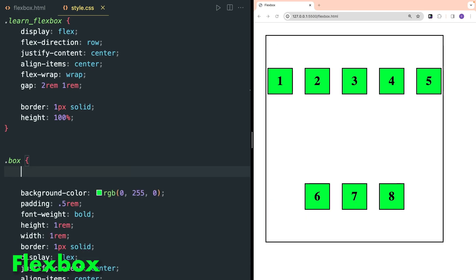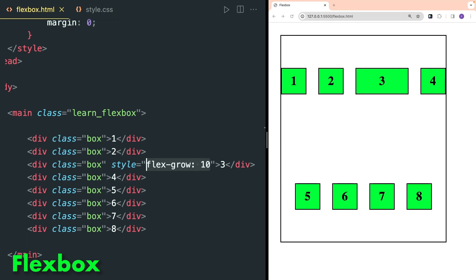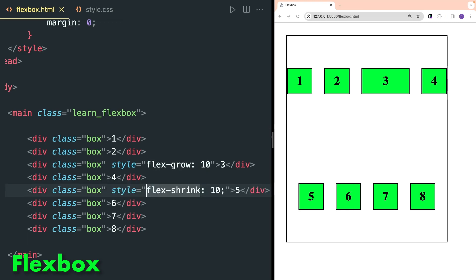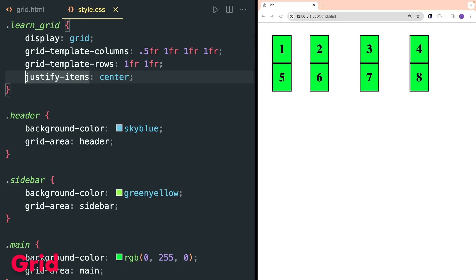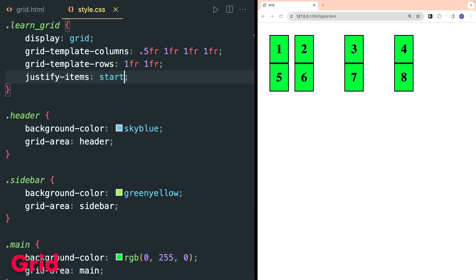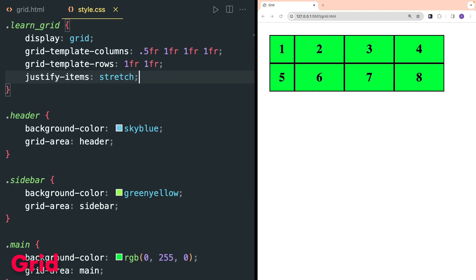Now we will cover properties for children. The flex-grow property defines the ability for a flex item to grow if necessary, and flex-shrink defines the ability to shrink if necessary. With align-self you can align a specific flex item. Use justify-items to align each item — you can use start or stretch the items.